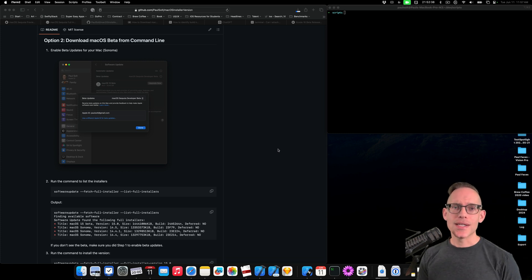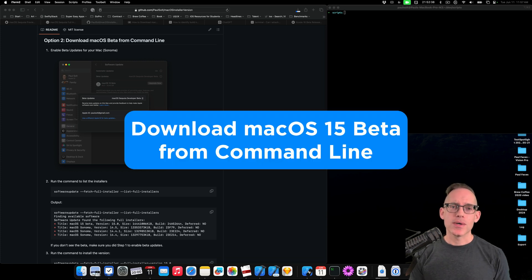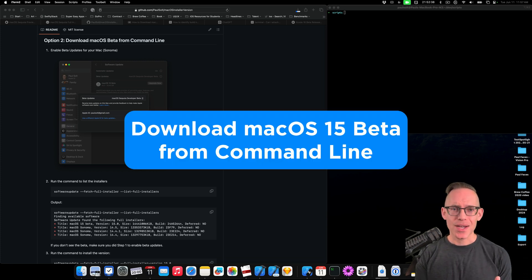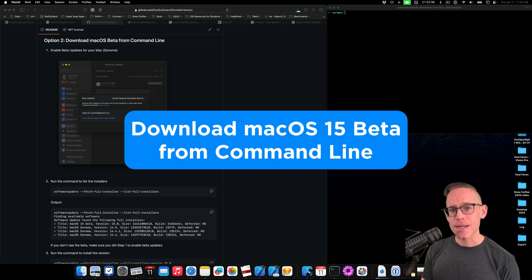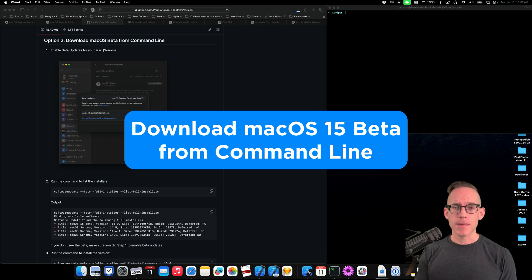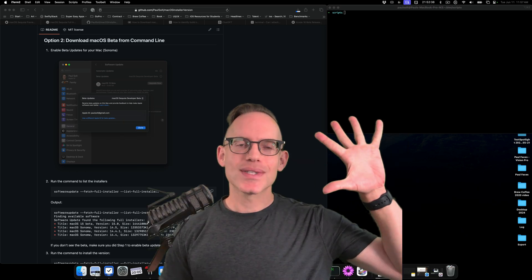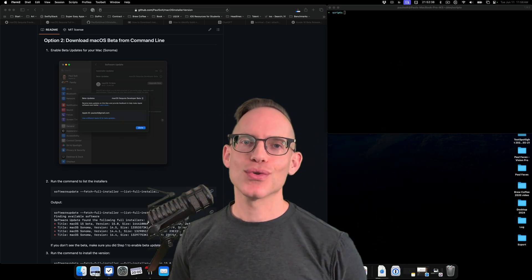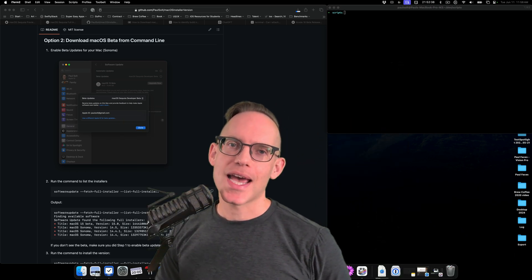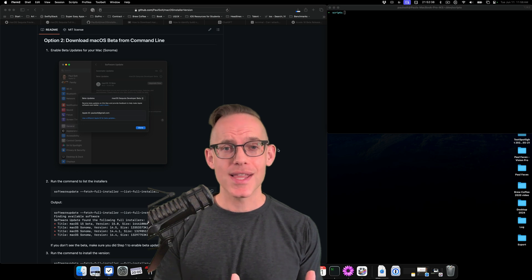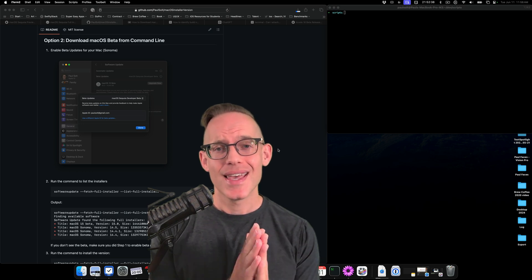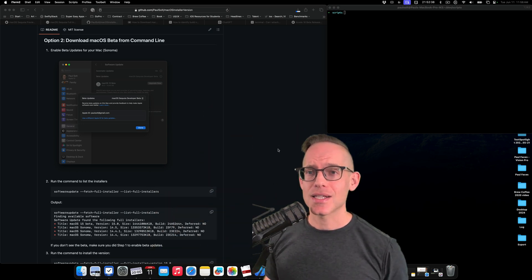Hey, I'm gonna show you how you can download macOS Sequoia — that's macOS 15 — directly from the command line in Terminal. What's up, this is Paul Salt from Super Easy Apps. I'm so excited that you're here, and let's get started.